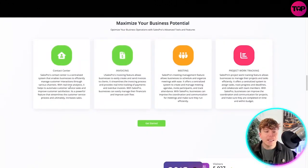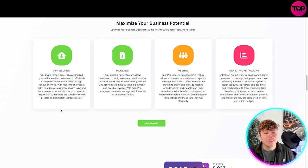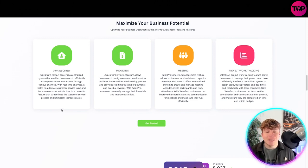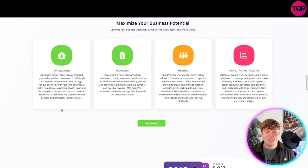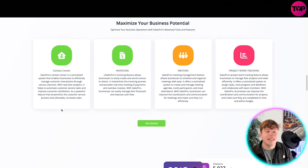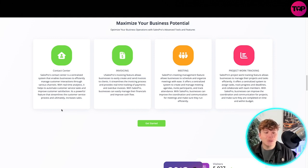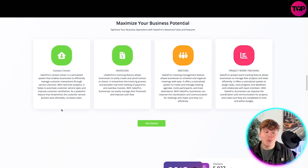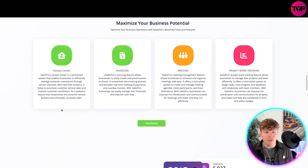You've got the contact center. The Sales Pro contact center is a centralized system that enables businesses to effectively manage customer interactions through various channels. With real-time analytics, it helps to automate customer service tasks and improve customer satisfaction. It's a powerful feature that streamlines the customer service process and ultimately increases sales.